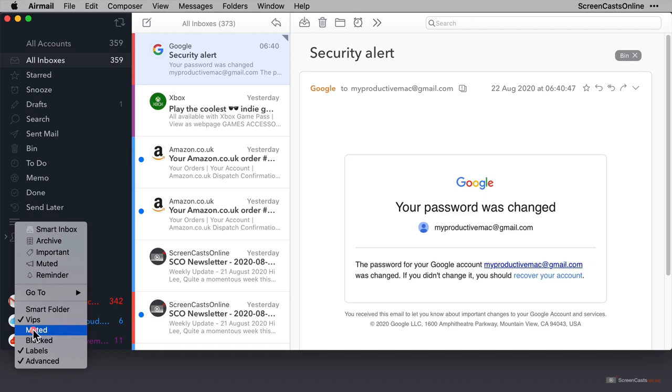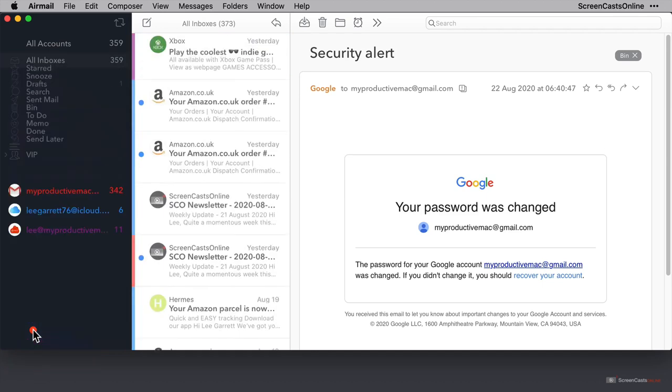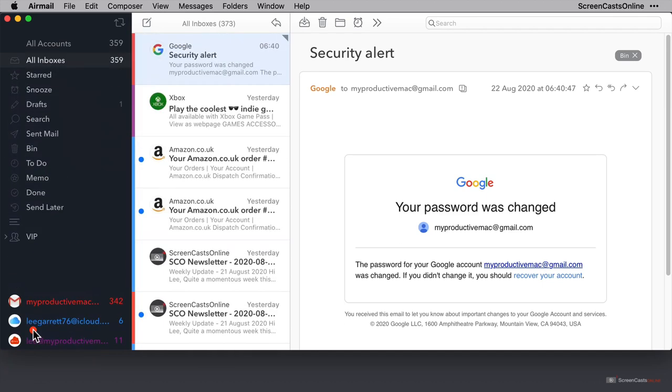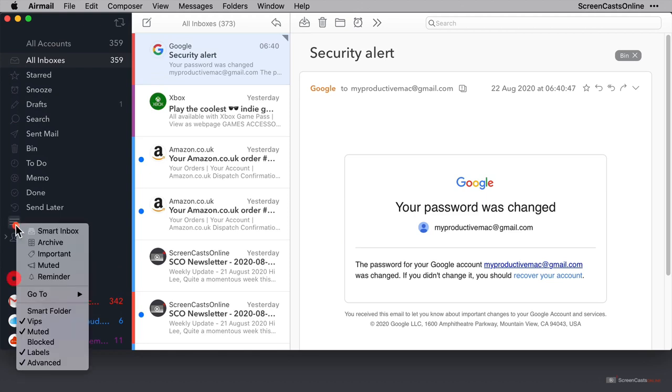then you can click on the muted section, which I don't have here because I haven't muted any addresses as yet. And if I click again, we have a similar option here but for blocked.